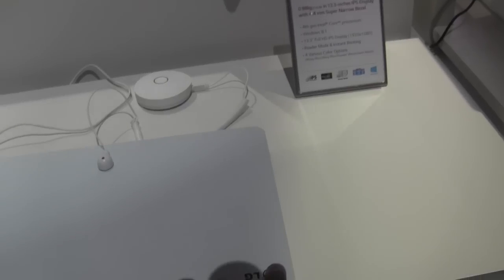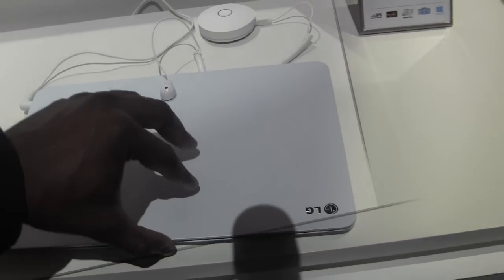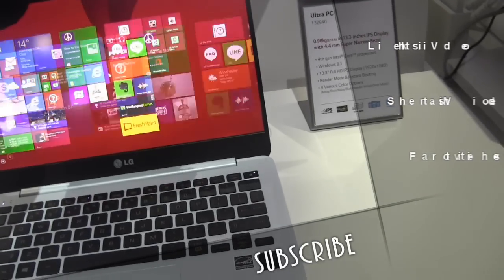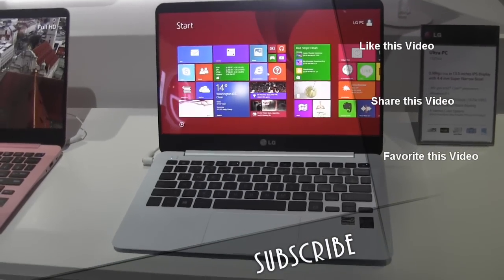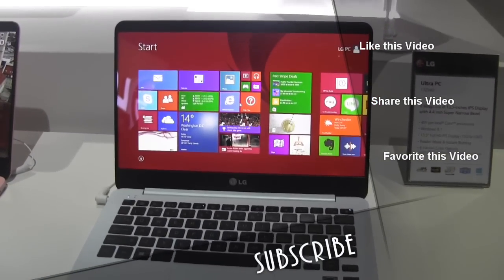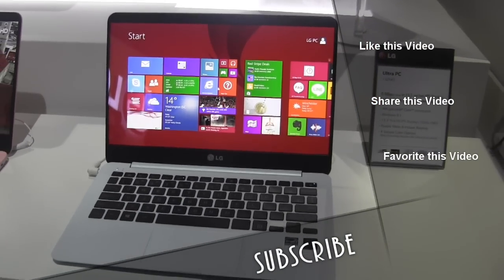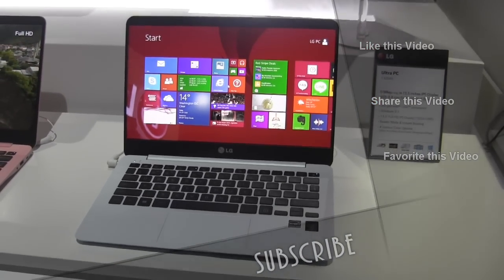I've got the LG logo just embossed on the top. Very nice, very smooth, very slick device. So this is the LG Ultra PC 13Z940.